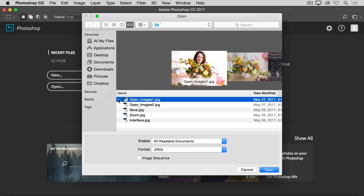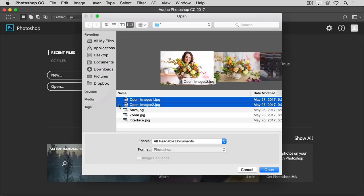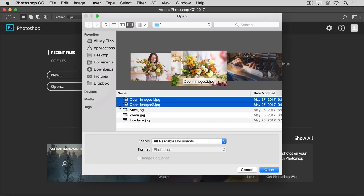If you want to open more than one image at a time, hold the Command key on a Mac or the Control key on Windows and select another image file. Then click the Open button.